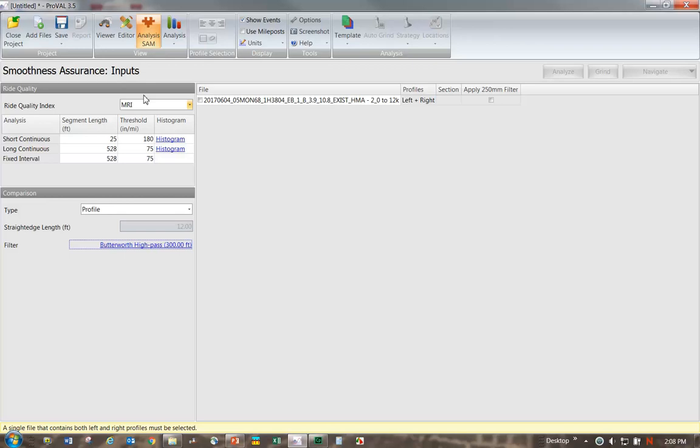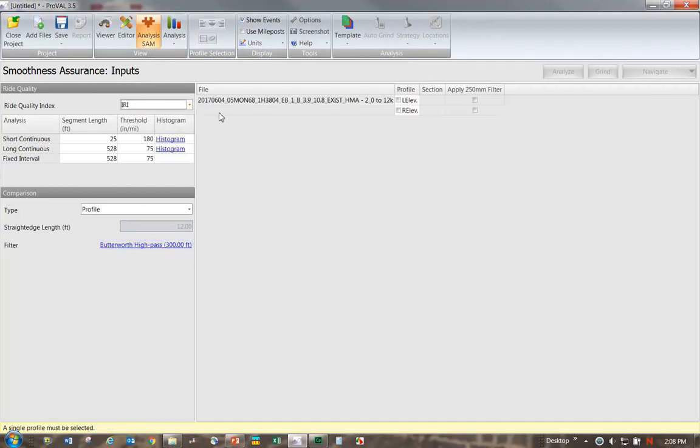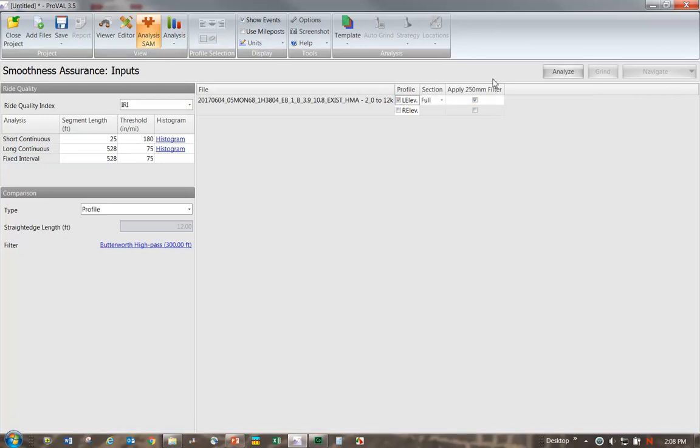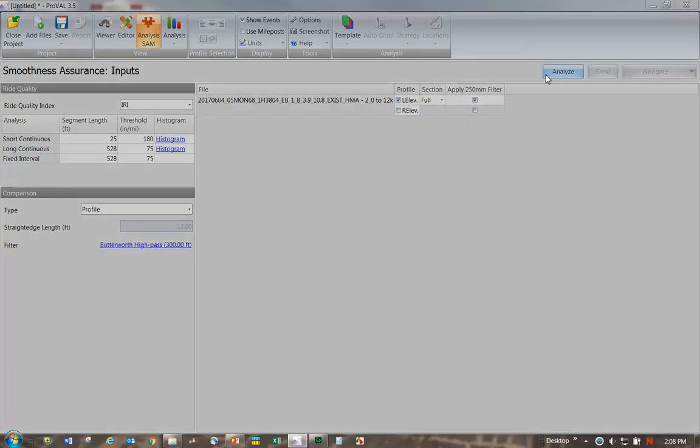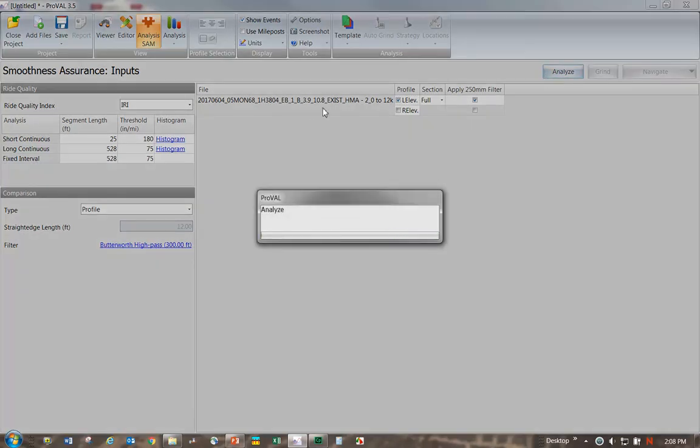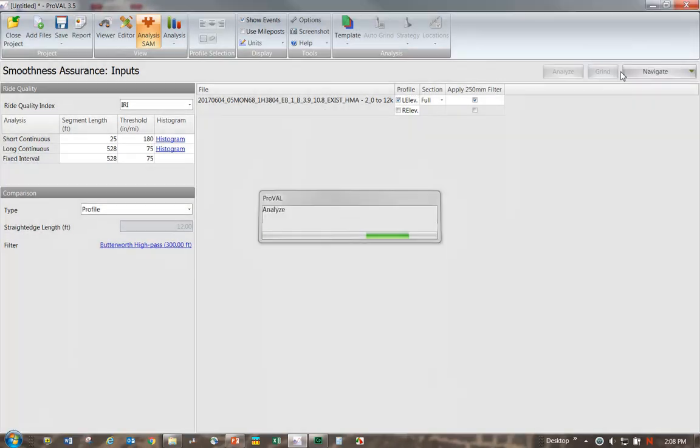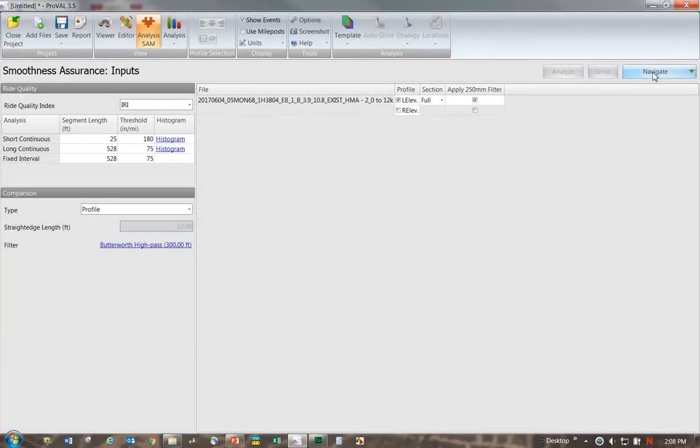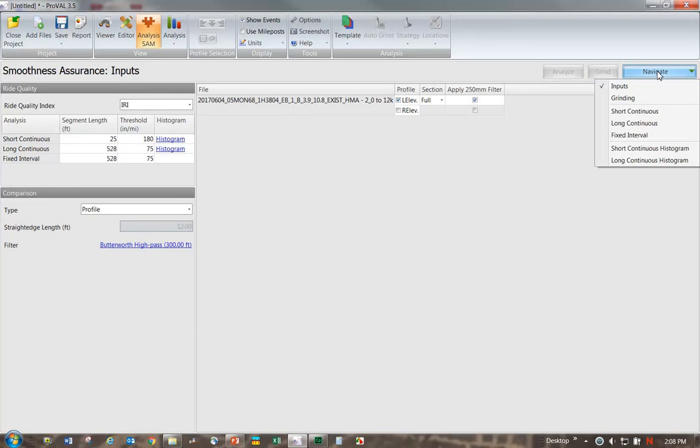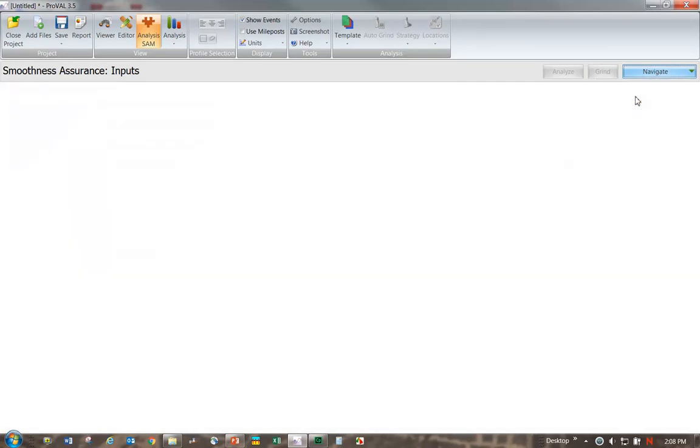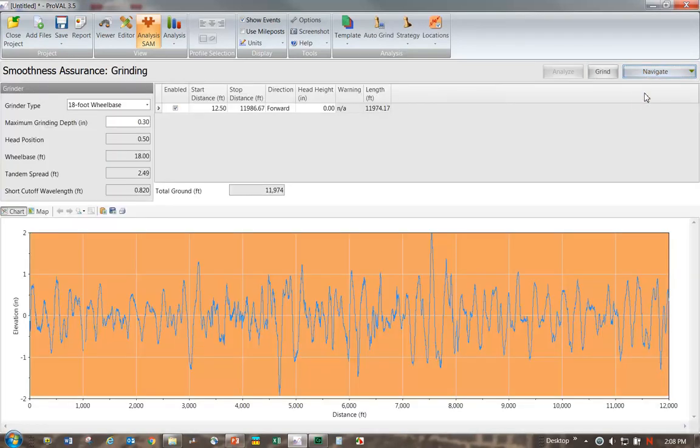Now we have all these settings set on our input screen, but there's some other settings that we want to set on our grinding screen. I need to get back over to where the screen says Smoothness Assurance Grinding rather than Inputs. I need to be able to click on this and select Grinding. Right now it's not activated. This software requires that I analyze the roughness first before I can get to that dropdown. Now I can click that dropdown and select Grinding. When I first get to this grinding screen, this is where we enter the grinding dimensions. We talked about that in an earlier video.